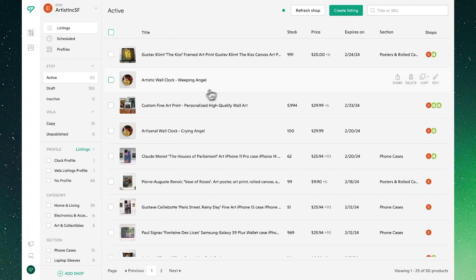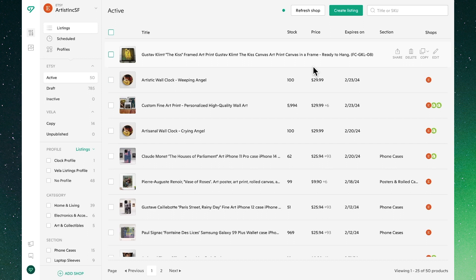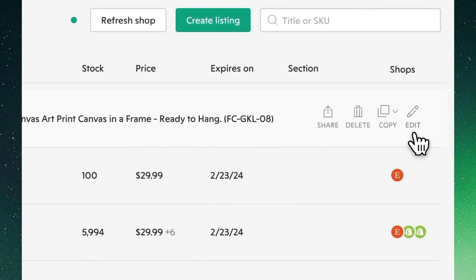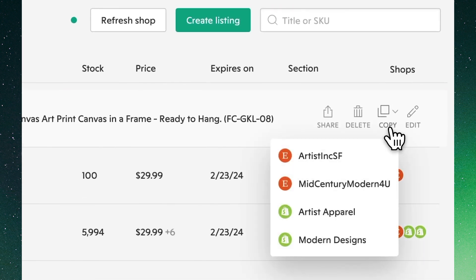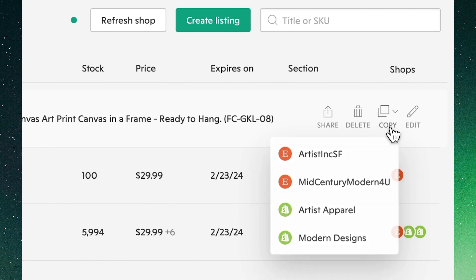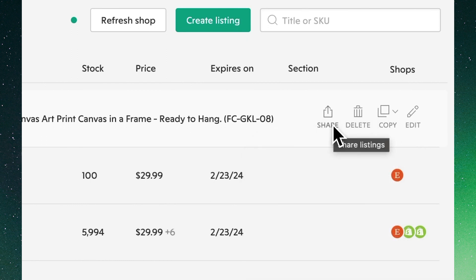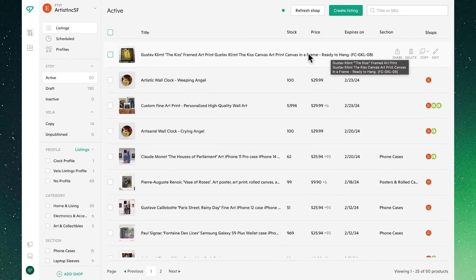Mousing over an individual listing we'll see we have four options: one to perform individual edits, another to make a copy of this listing individually, to delete, or to share — which we'll cover shortly.